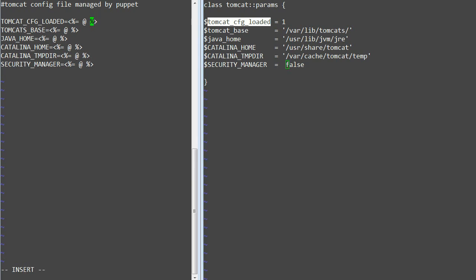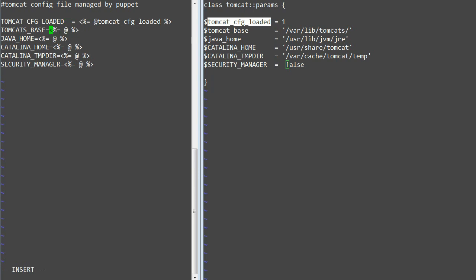The required values we will get from our params class. Now do the same for all other entries and save both files.